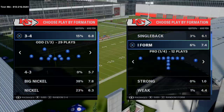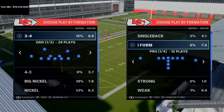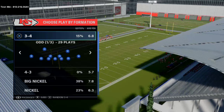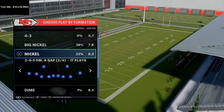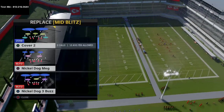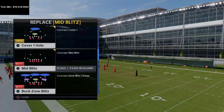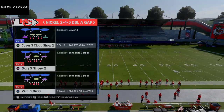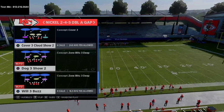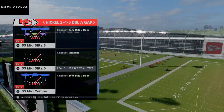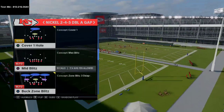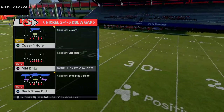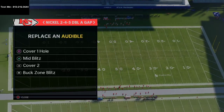Starting with defense since Newt was most worried about it. From nickel 2-4-5 double A gap, come out in mid blitz every play. Set your audibles to buck zone blitz, cover 2, and cover 3 show 2. The setup: man-align with triangle, R1, then flick the left stick down to pinch the defense. Shade coverage outside and over top. Bring the backside safety down over the center.